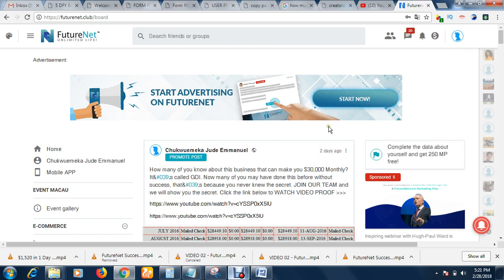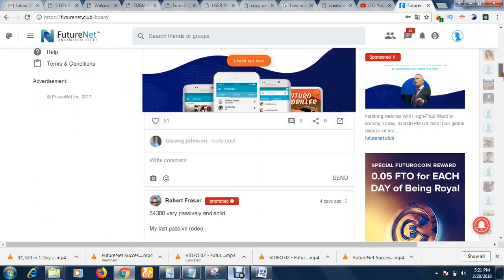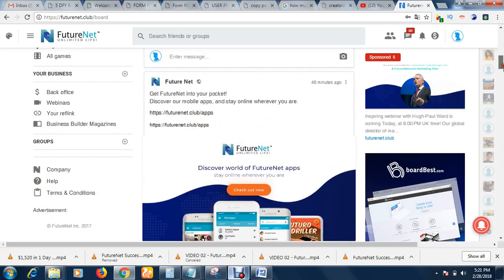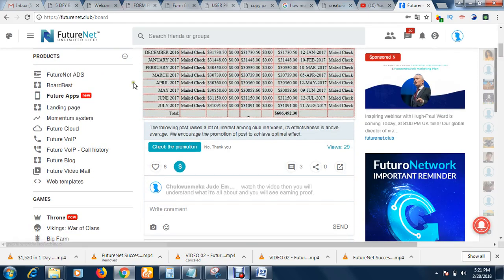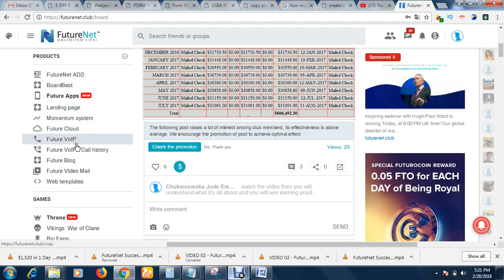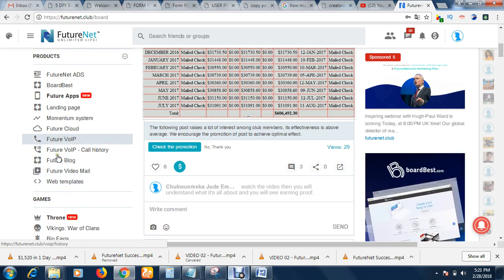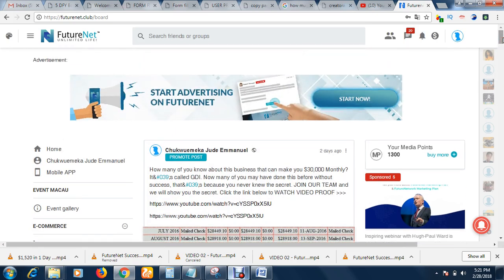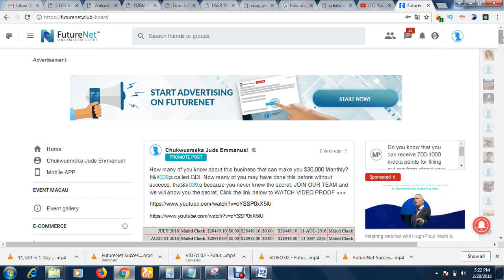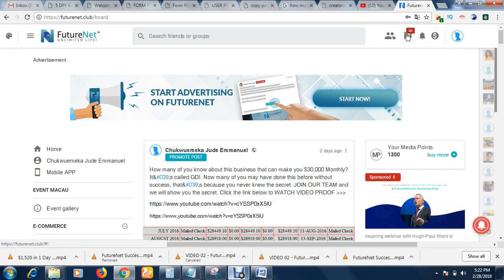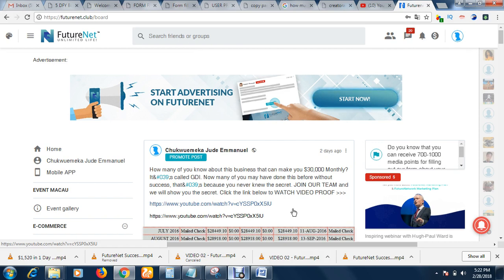FutureNet is just like Facebook — you can like, comment, post, share videos, do your arts, build landing pages, create your blog using their web templates. But the major difference between FutureNet and Facebook is that in FutureNet you can actually make money while commenting, posting, liking, chatting — all the things you do on Facebook, without spending a dime.